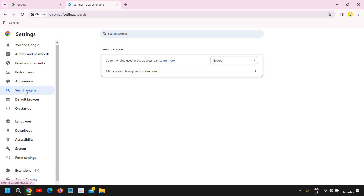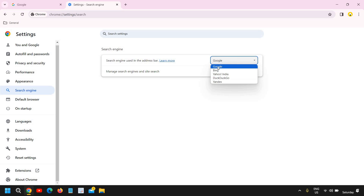Please make sure that you watch the whole video, because if you just change your search engine right now, after a while once you restart the computer the next day, you may see Yahoo search is back. So please have some patience and watch the whole video.